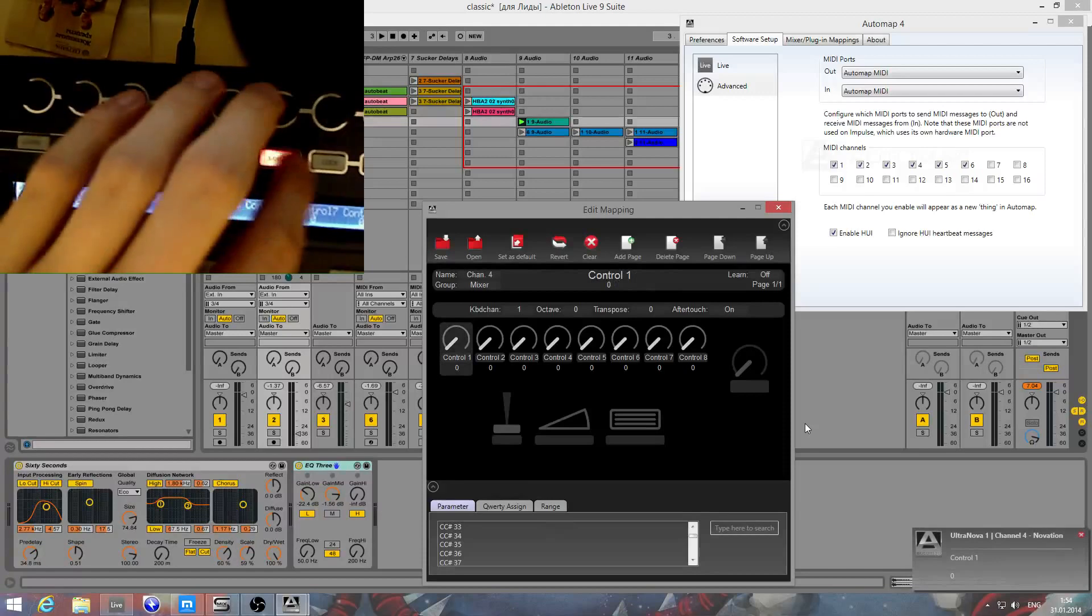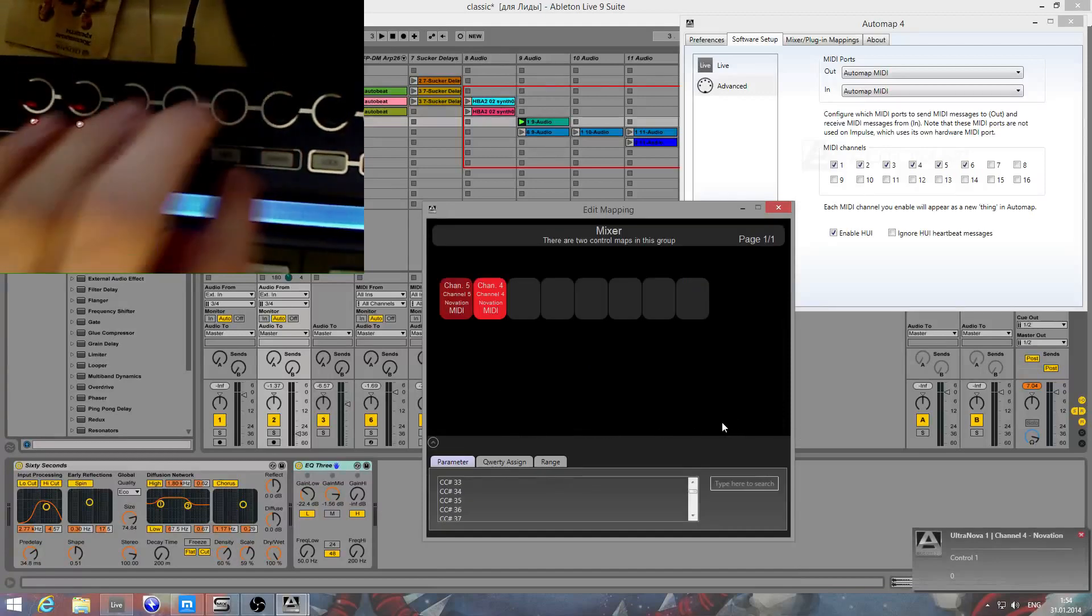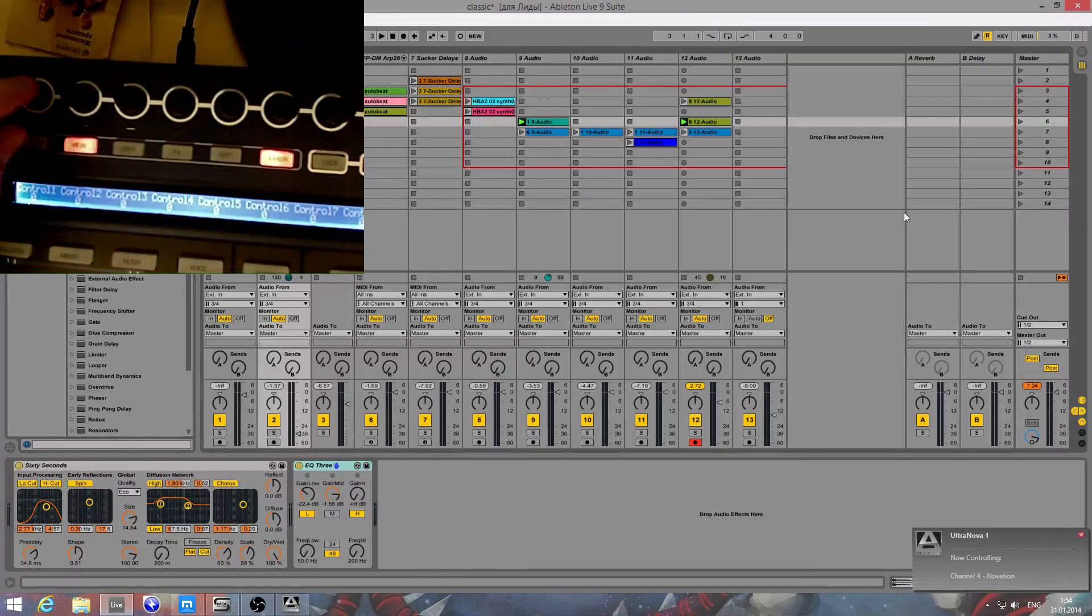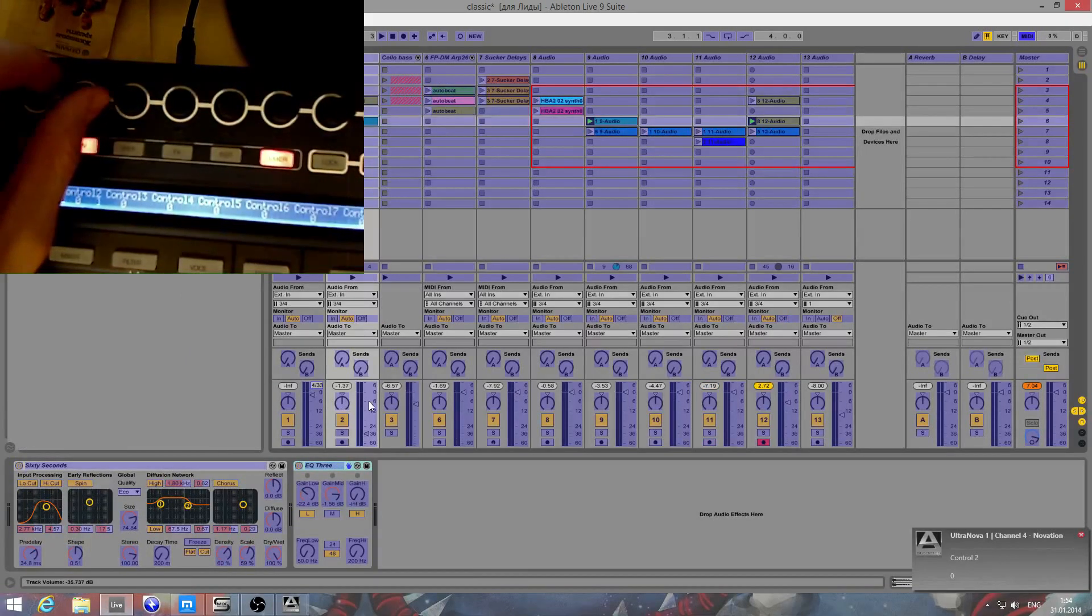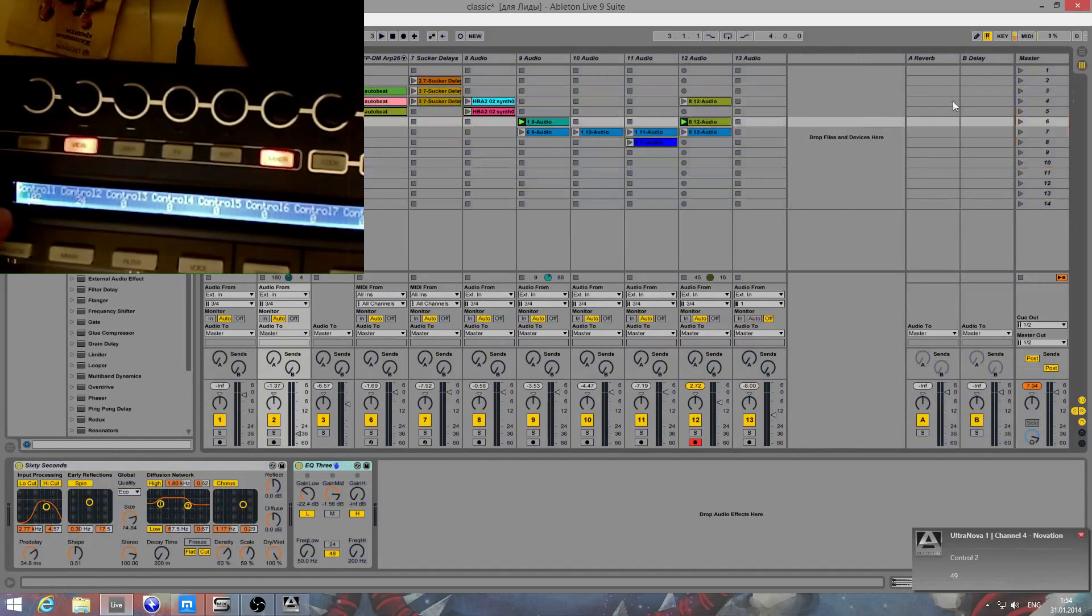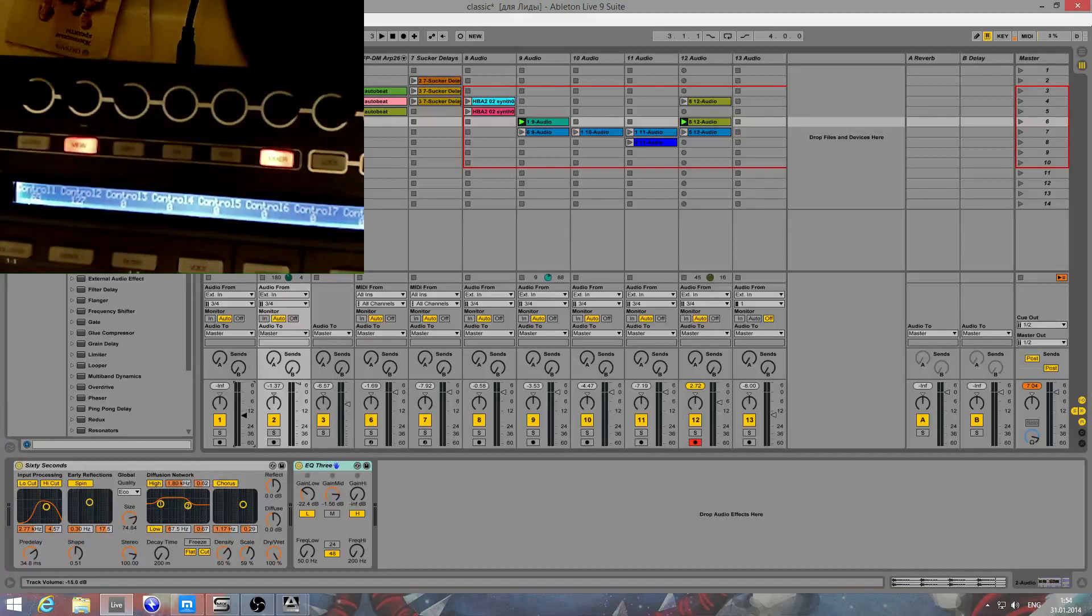I can show you something awesome. Look. I'll assign it to mixture. Some buttons. You see these parameters and they are changing. This is a very good thing.